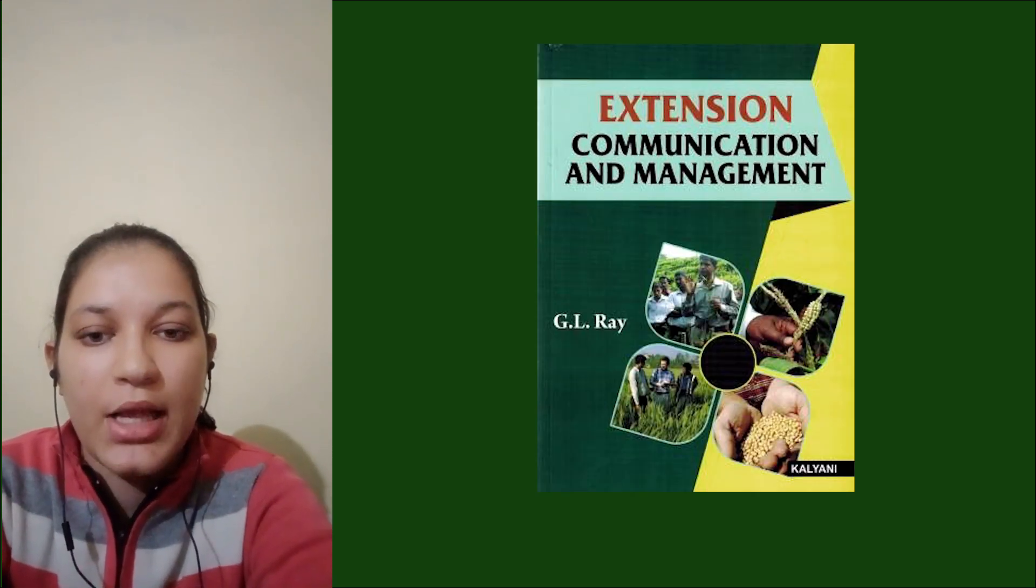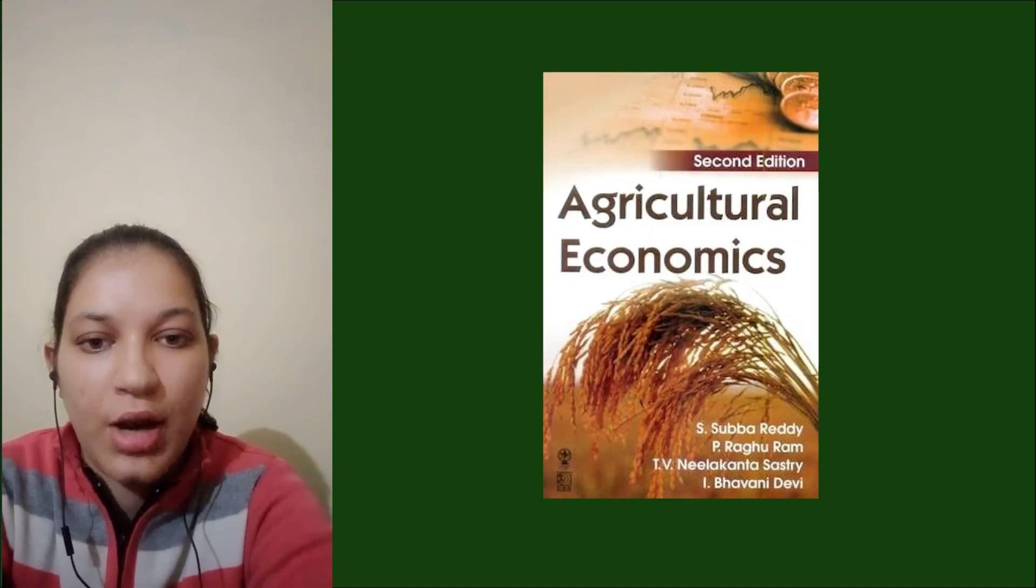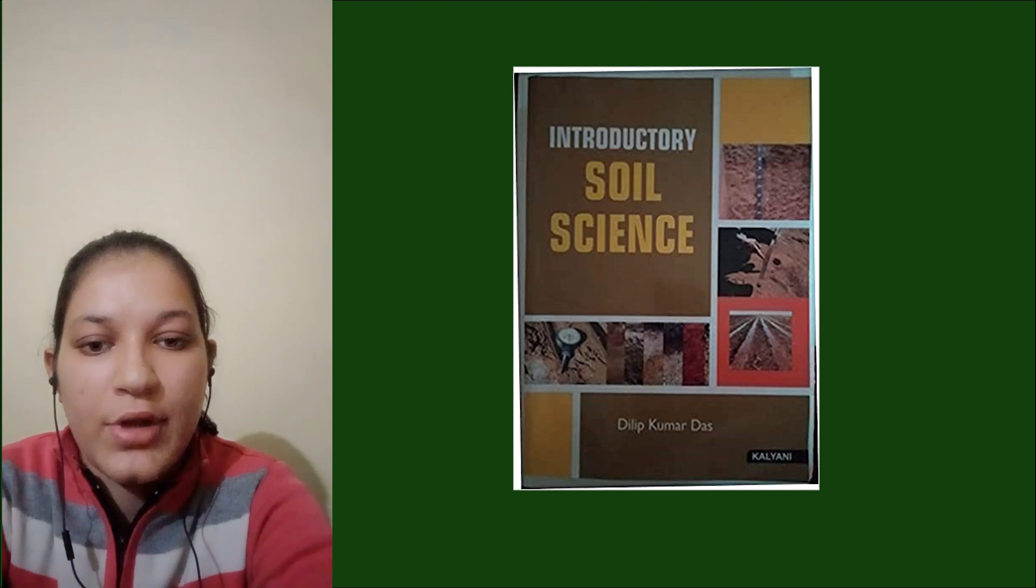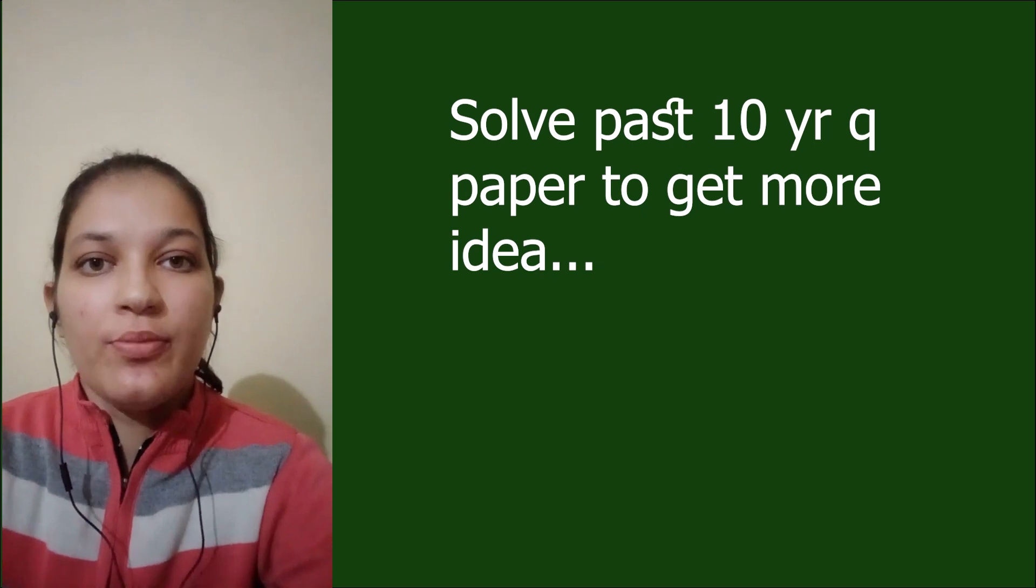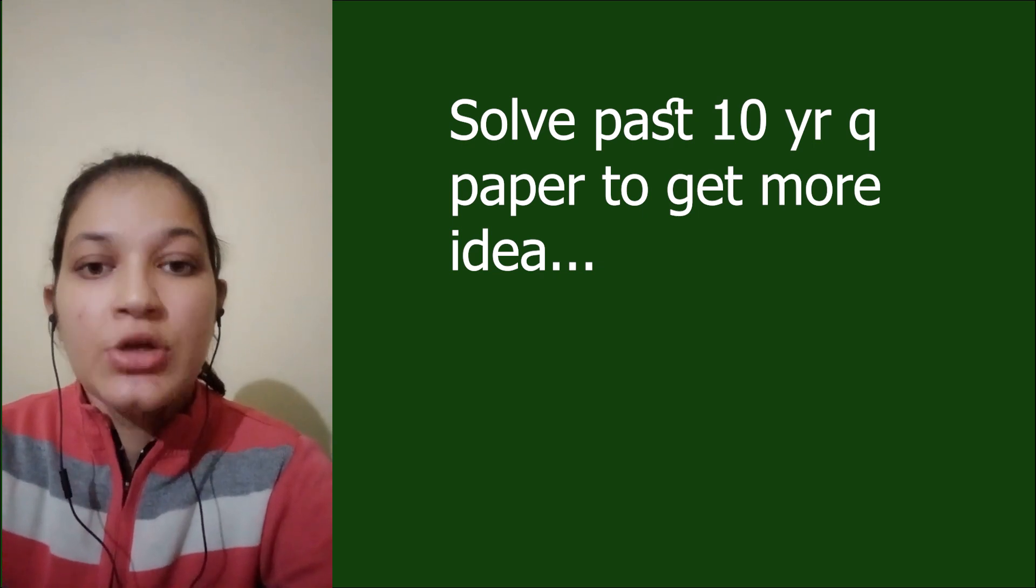For extension, I read Extension Communication and Management by G.L. Ray. For economics, I read Subha Reddy and Raghuram, and also Engrave notes. For soil science, I read the book by D.K. Das. I also solved the past 10 years question papers of BHU MSC AG entrance so that I got to know about the pattern and frequently asked questions. I always ensured that I